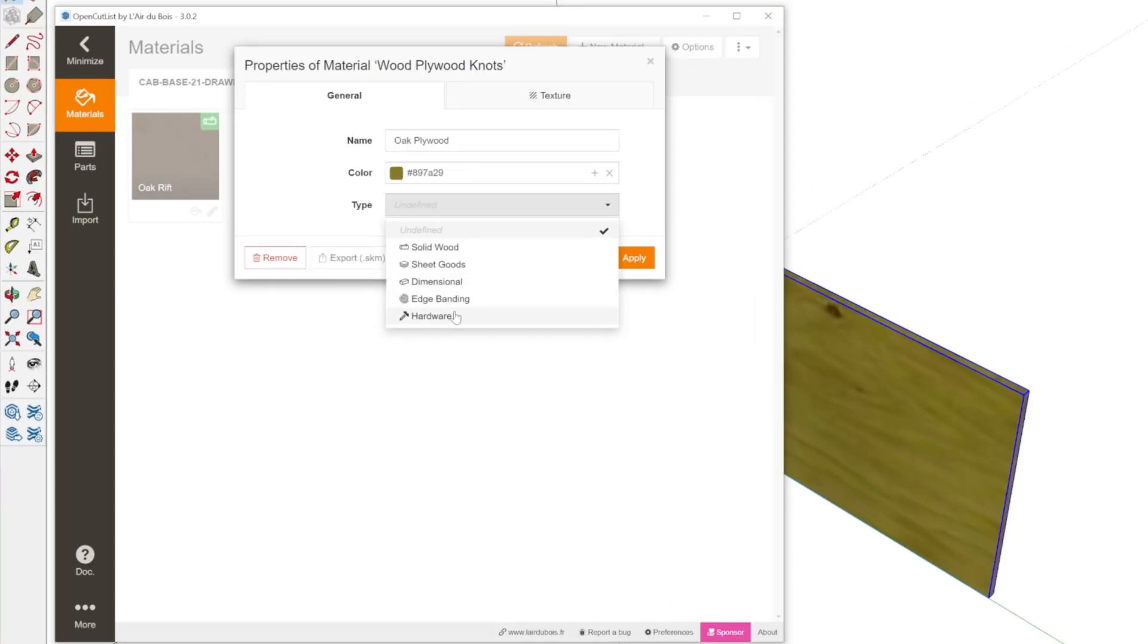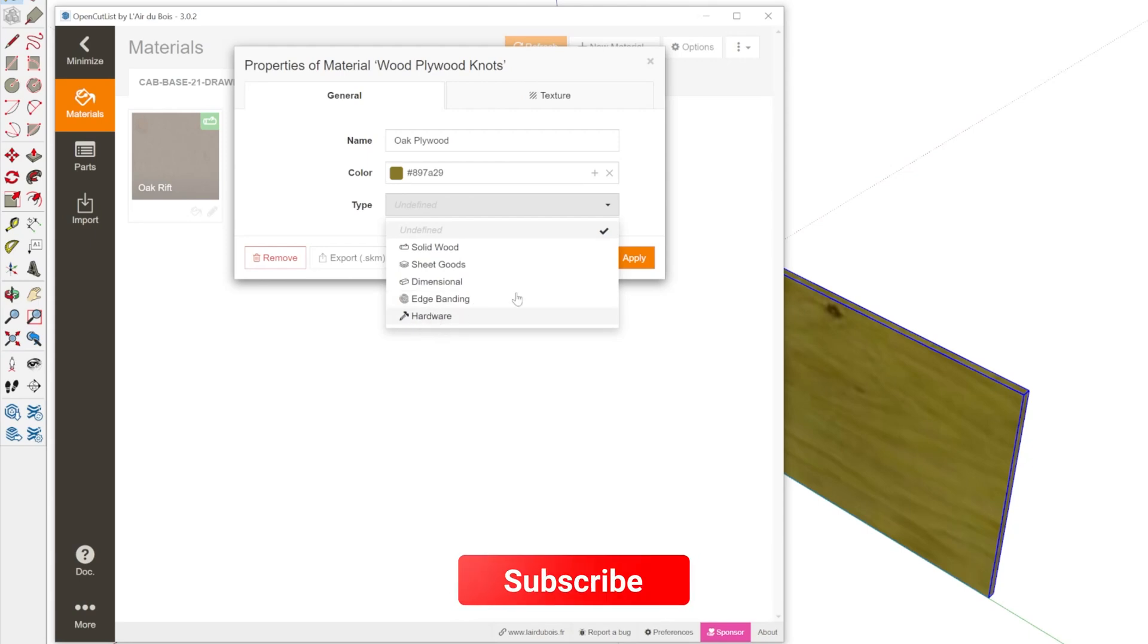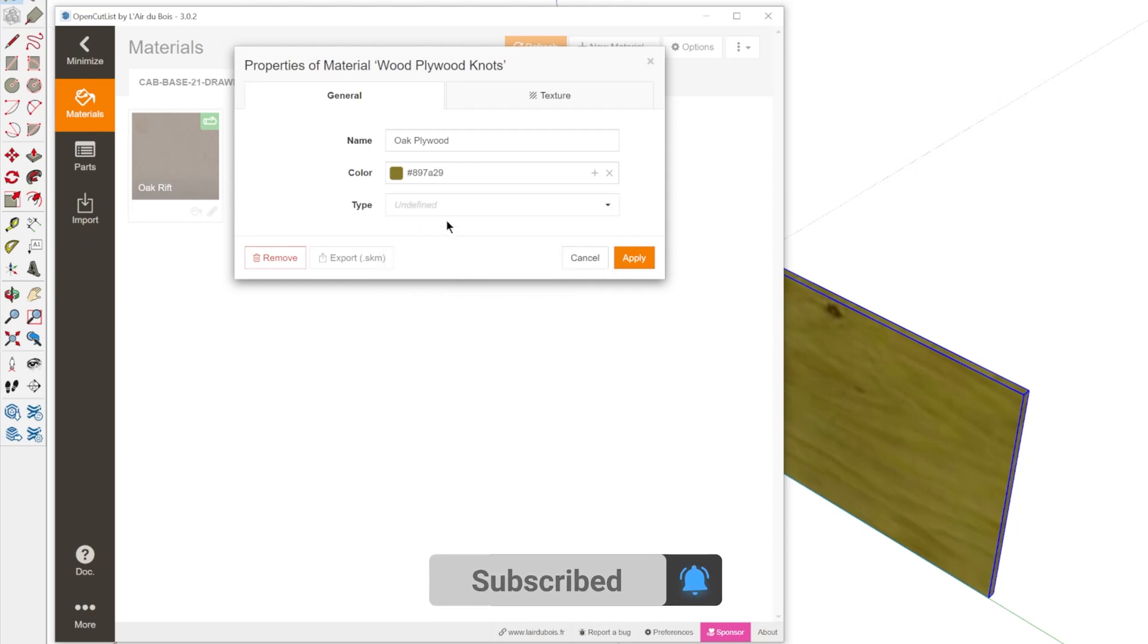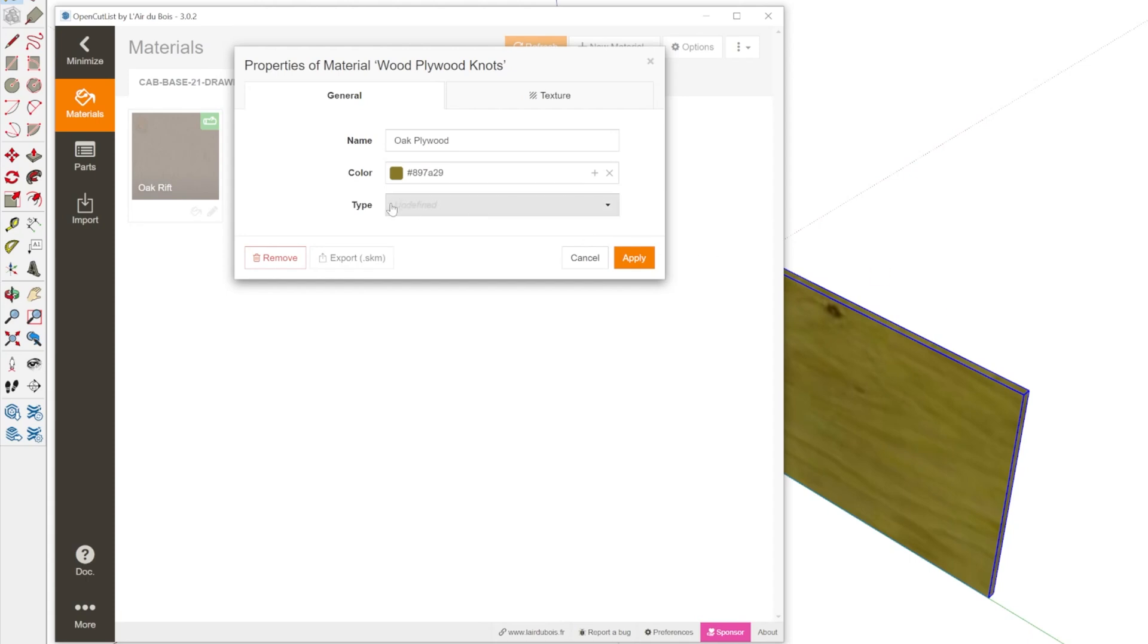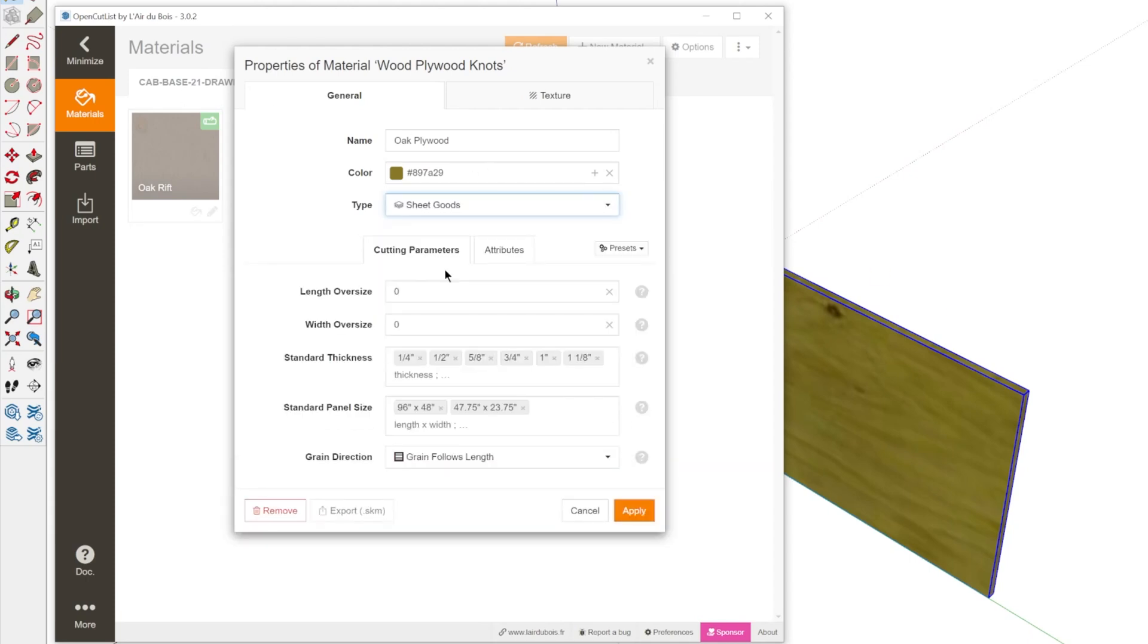And then there are some extra material types here for edge banding, which is a cool feature I'll mention later on, and hardware too. So you can even have your hardware in the model and use this extension to account for those as well. So in this case, we're going to do sheet goods.